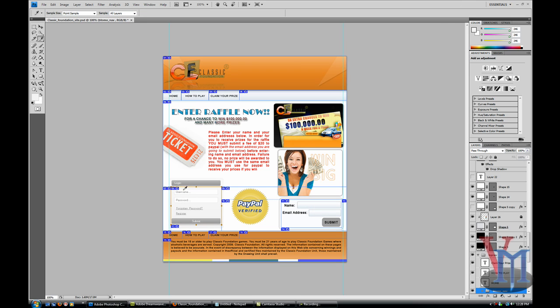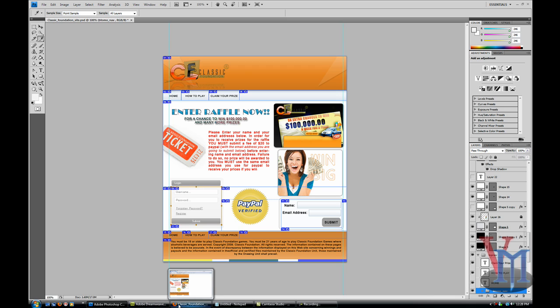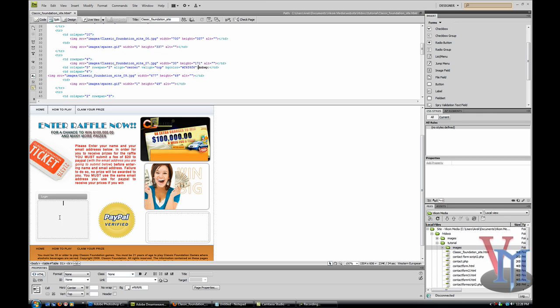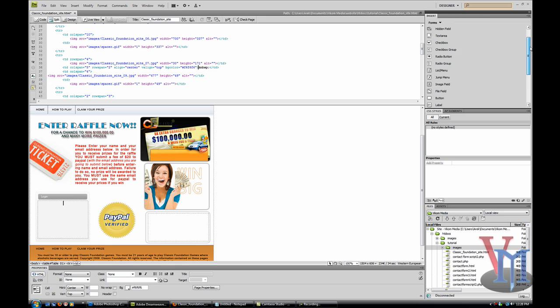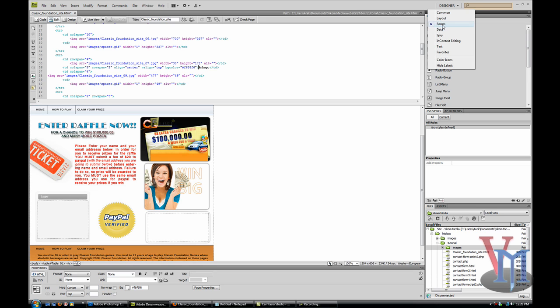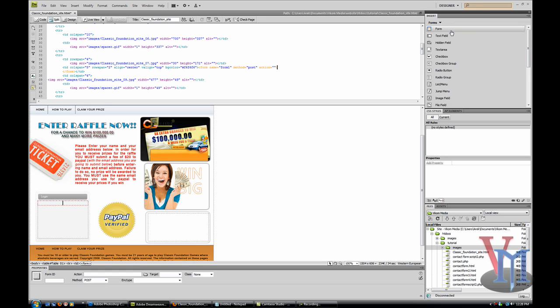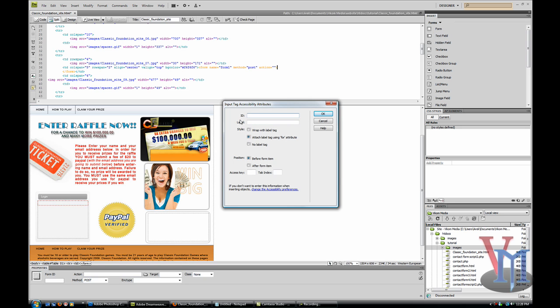Now we're going to start with the login form. Go back to Photoshop. You have to go here to the insert box - I don't know what you would call it - and choose forms. Insert a form, then insert a text field. We'll call the ID 'username' and don't put a label.